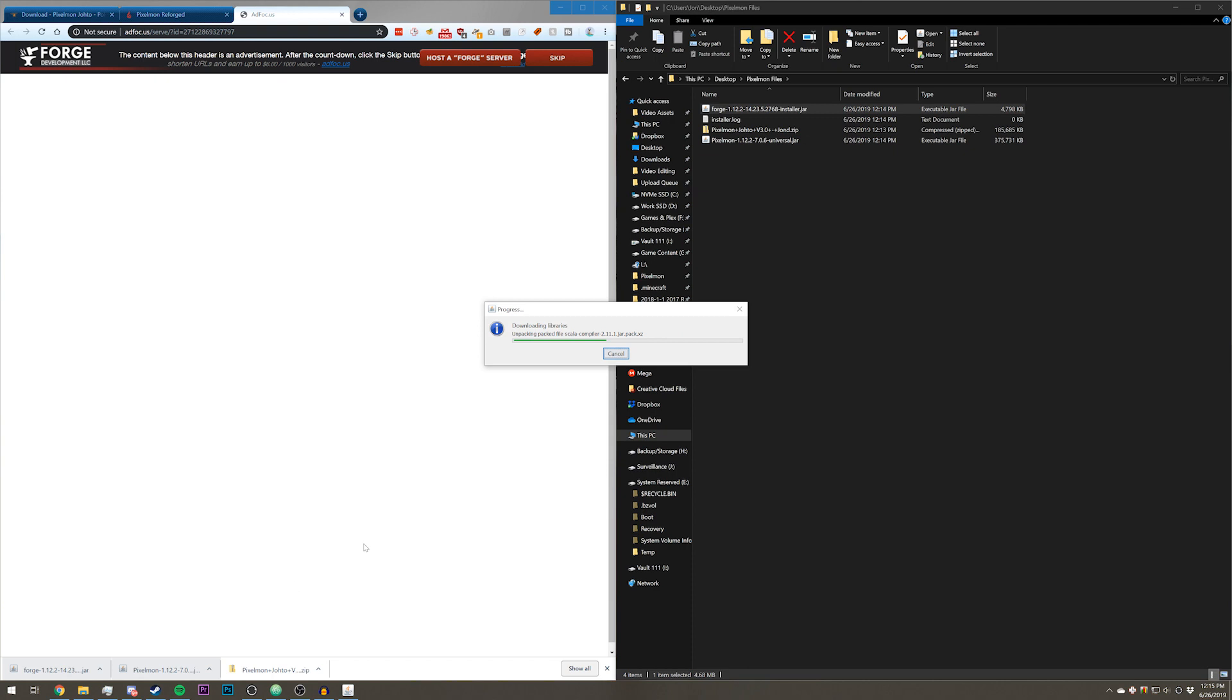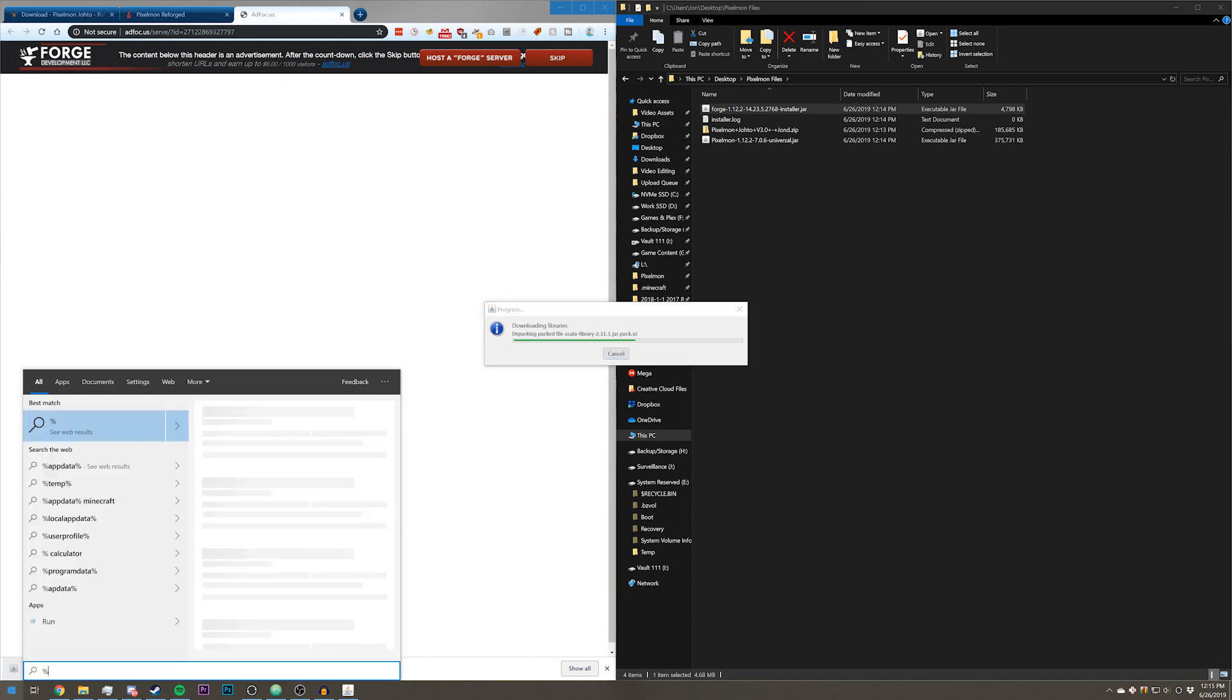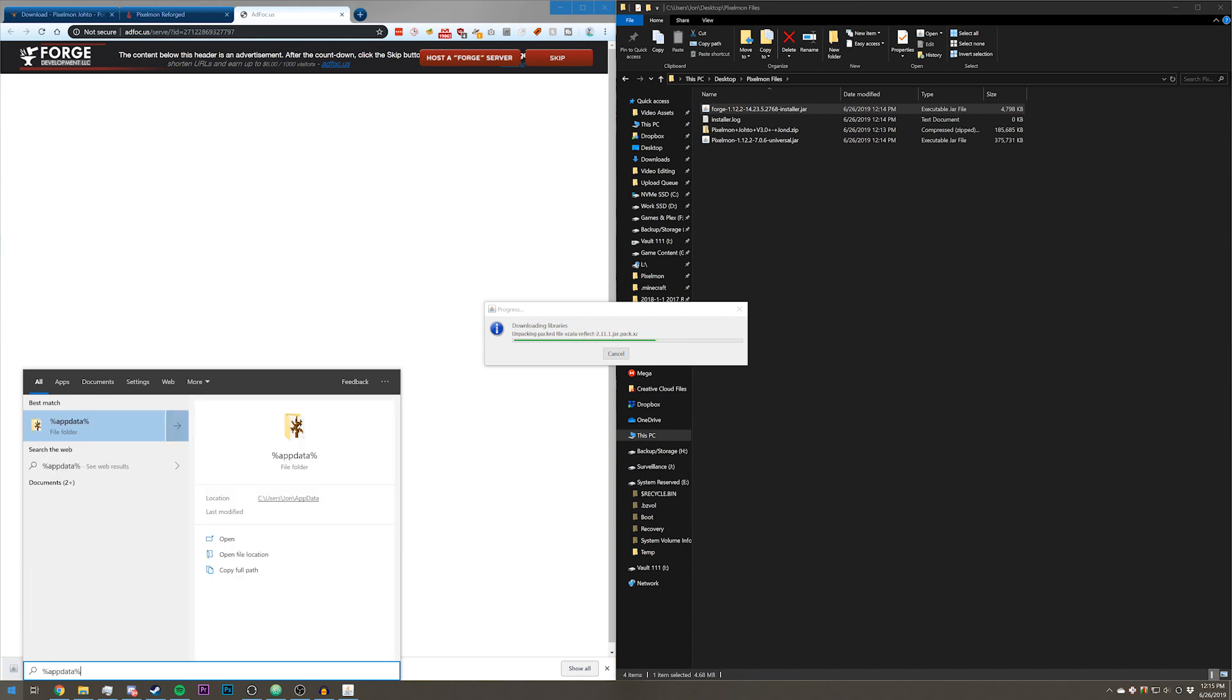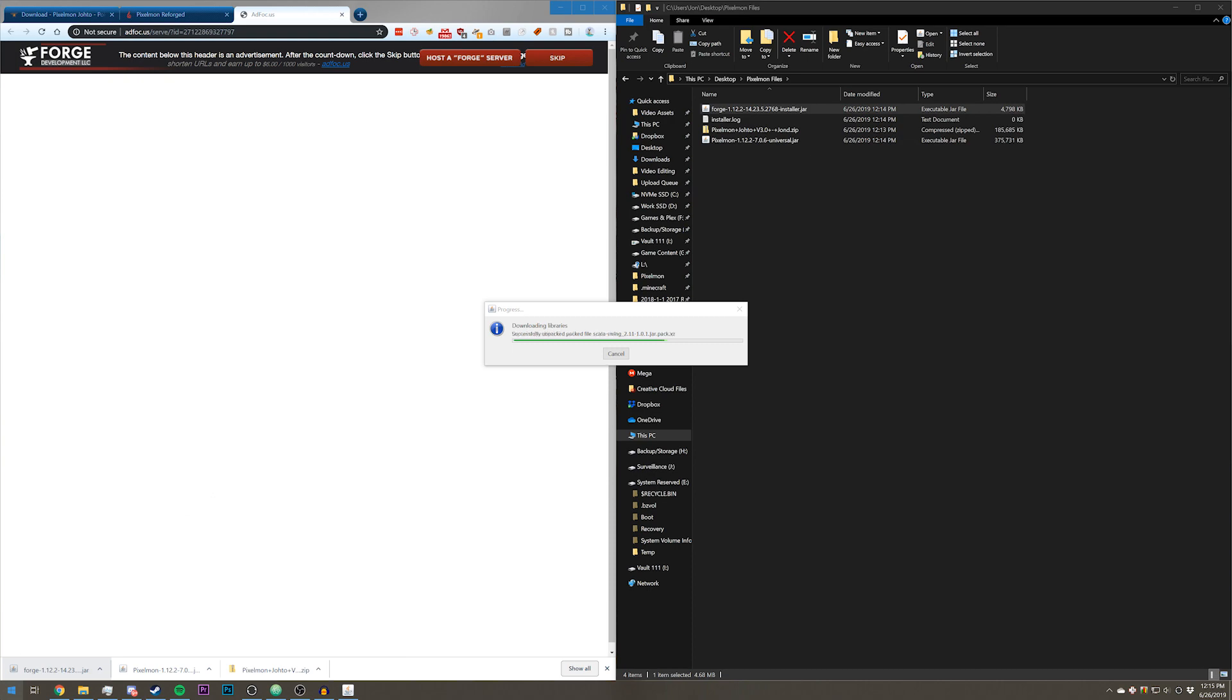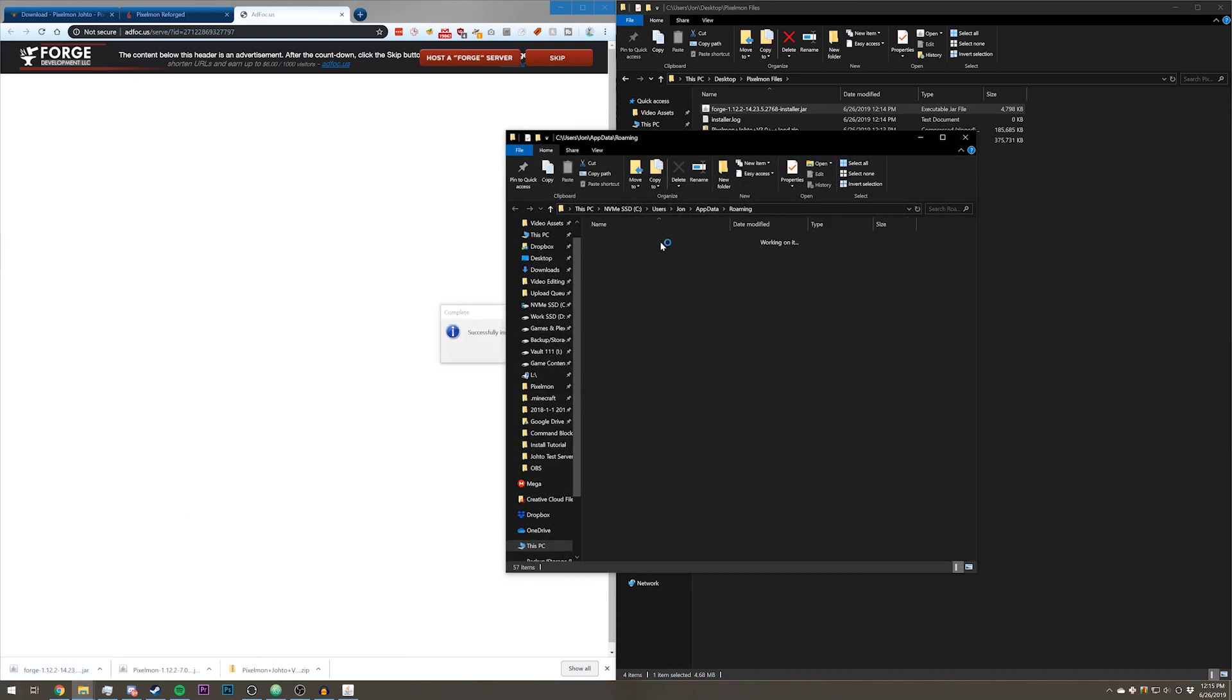Next, what you're going to want to do is go to your .minecraft folder. One way you can do this is go to the start menu and then type in percentage appdata percentage, and then click enter, and then go to .minecraft.